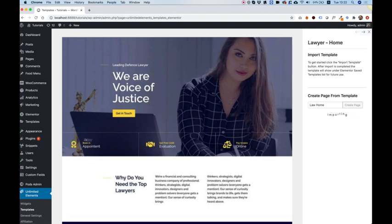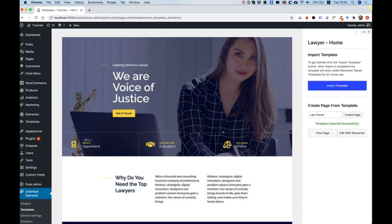Now it's importing all of the different widgets, all the image assets, and all the text and layout from Elementor. Once importing has finished you're going to see a success message saying template imported successfully and you will have two new buttons.